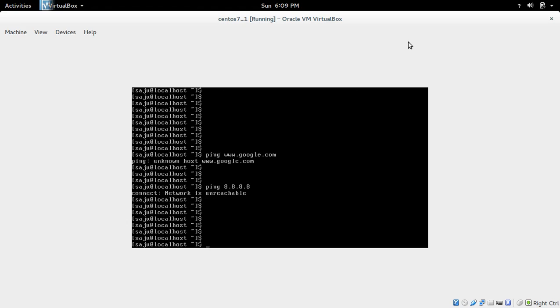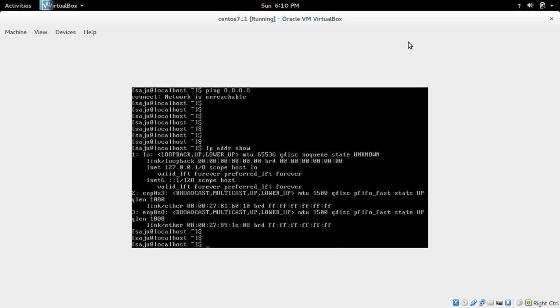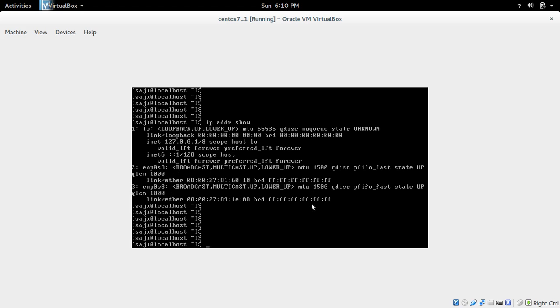So let me check the interfaces. IP addr show. This will show all the interfaces. So here we can see enp0s3 and enp0s8. But in these two interfaces it's not showing any IP address. So I think those two interfaces are down. So we have to make these two interfaces up.